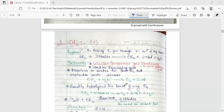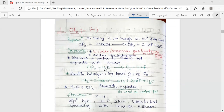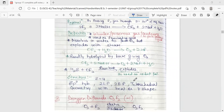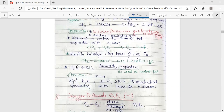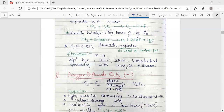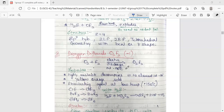OF₂ explodes with steam, and it is readily hydrolyzed by base giving oxygen. With H₂S it also gives an explosive reaction, so this reaction can be used as a rocket fuel. Regarding its structure, Z comes out to be 4, which means the hybridization is sp³, giving it a water-like bent geometry.